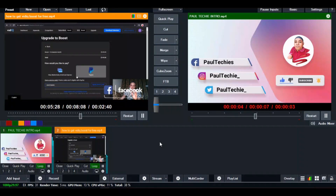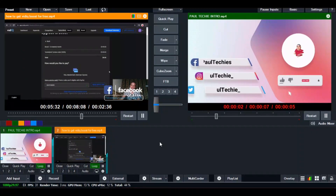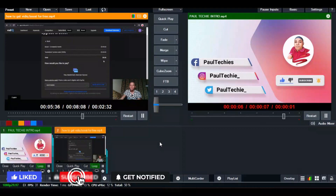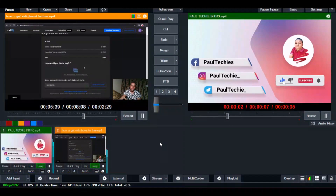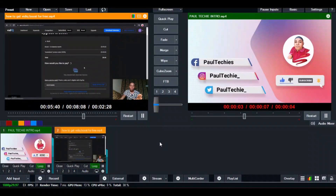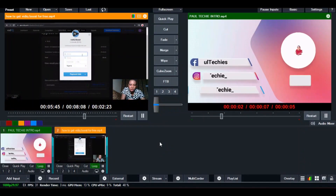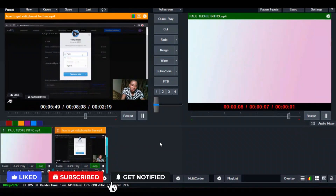It's Techie here, and in today's beginner's guide to vMix, I'm going to show you how to set up your streaming booth on Facebook and YouTube using vMix. In case you don't know what vMix is, vMix is a video production and live streaming software you can use to record your video production and also set up your streaming across different platforms like Facebook, YouTube, and many more.